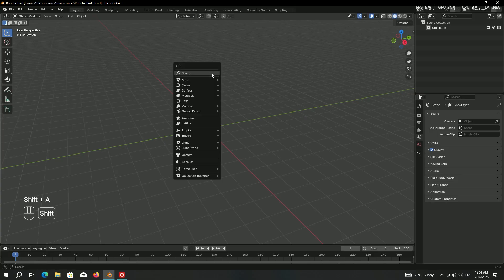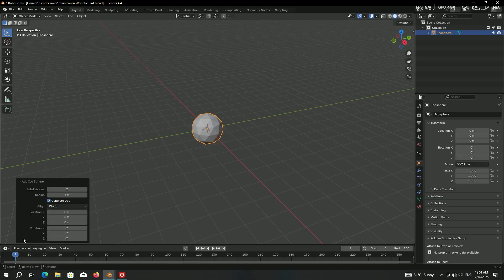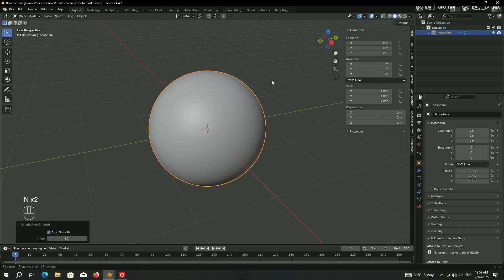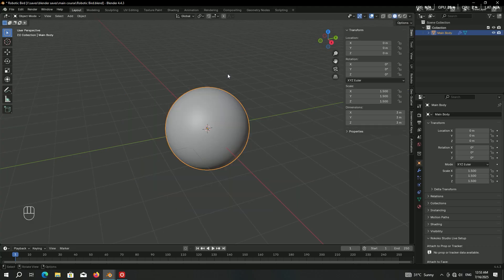So if you love complex Blender projects with a mix of creativity, realism, and technical depth, this one's for you. Let's dive in and start. Press Shift+A in the mesh, add an icosphere, then open the bottom menu to set the subdivisions to 5, then right-click Shade Auto Smooth. Press N to open the side menu and set the dimensions to 3 to make it a little bigger, then press F2 and rename it to 'main body'.